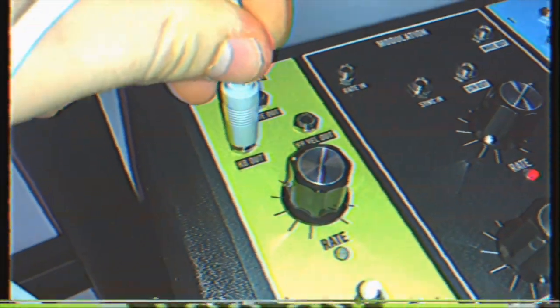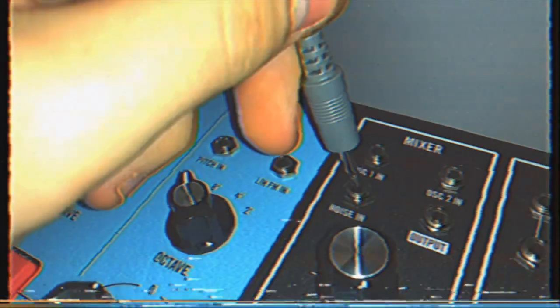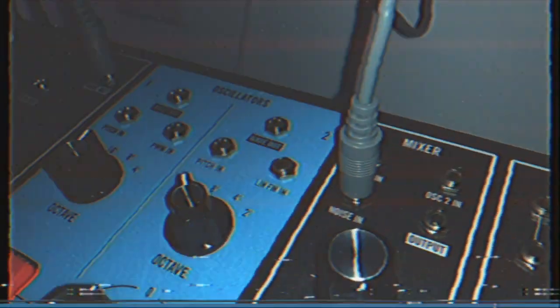Patch the keyboard out into the rate in of the modulation oscillator, and the wave out into the noise in of the mixer.